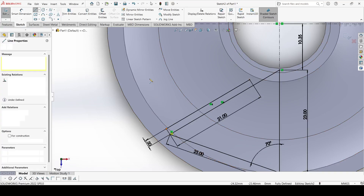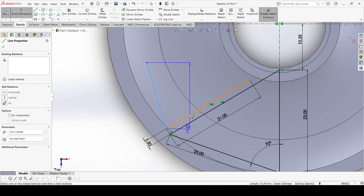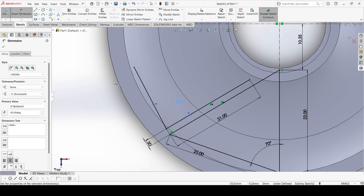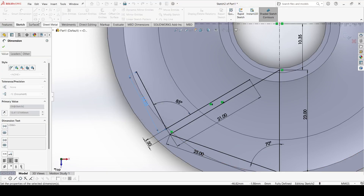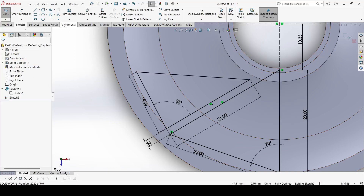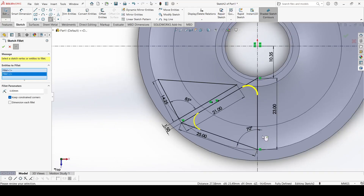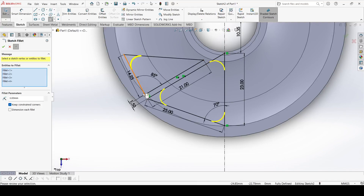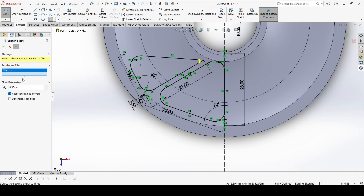Select one more line here. Select the smart dimension again — the angle between this is 85 degrees and the length of this is 14.25, and 14.25. Select the line command. Now go to fillet — it is 3mm. Select this point, this point, this point, this one, this one, and this one and apply. Now again select fillet and select this point and apply. Now we have this fully defined sketch.